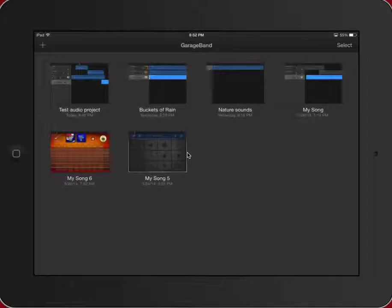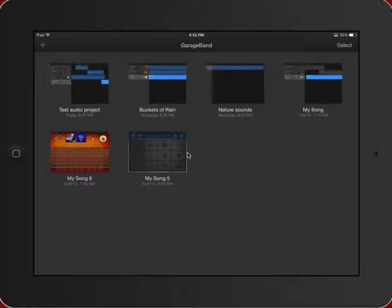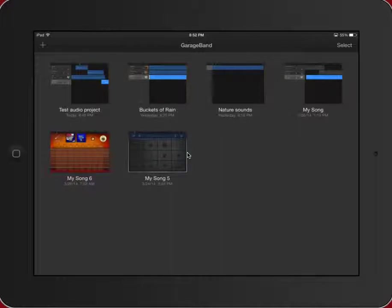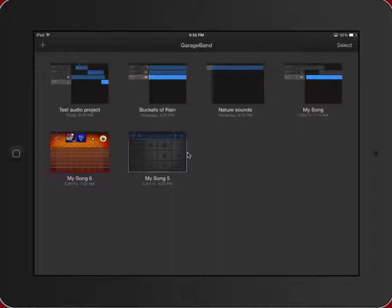GarageBand is solely an audio project tool, but because the Apple apps, including iMovie, GarageBand, and iPhoto, all work within one another, there's a great way for you to customize the audio in a project and then send that over to iMovie to create the video end of that project.